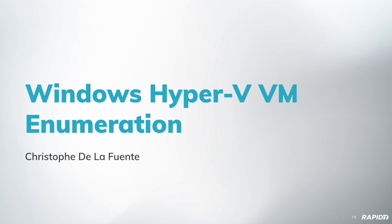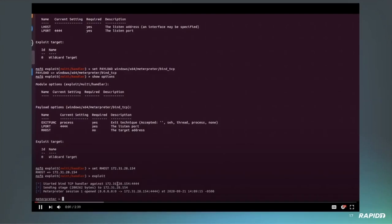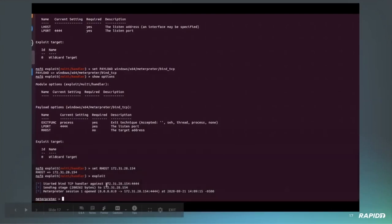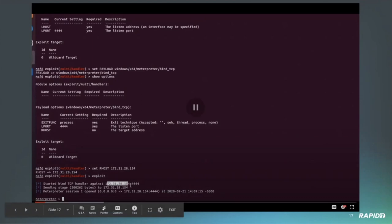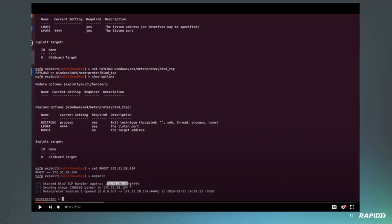I believe that was the module Grant developed. That's a great segue into our next demo, which is going to be by Grant. These modules are a bit unique in that they require non-default setup. To execute this module, you need to be a user within the DNS admin group and have permissions to restart the DNS server. The module's most useful in circumstances where you have both of these, but keep in mind they're not the default.